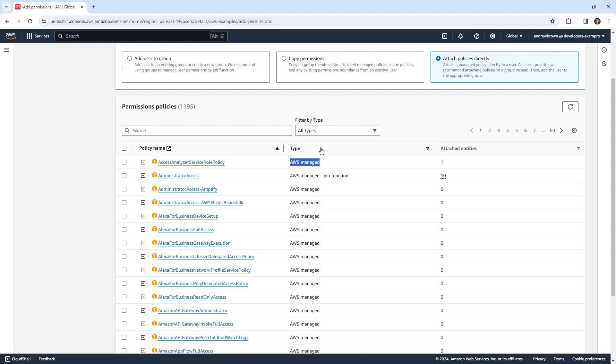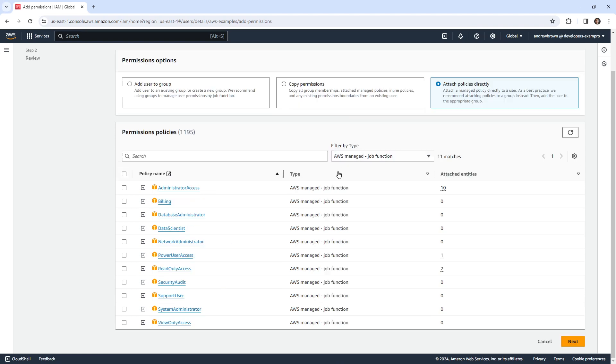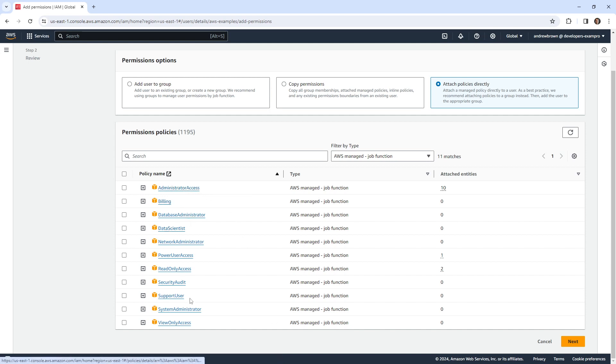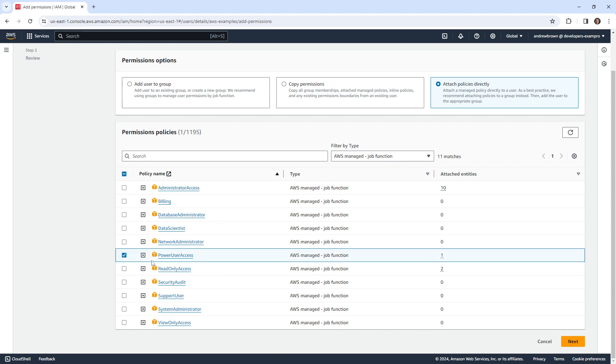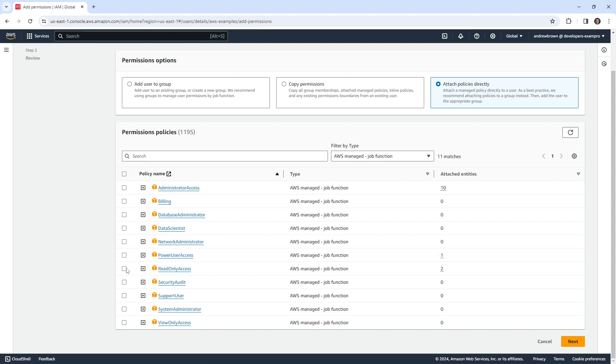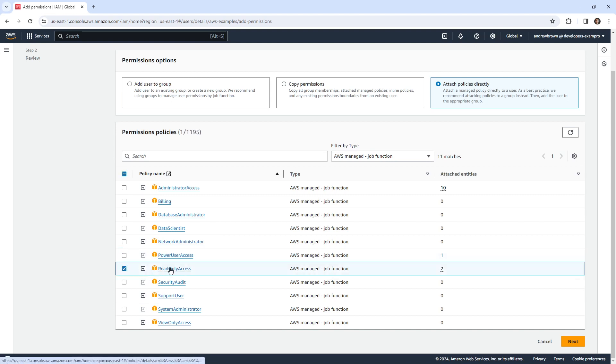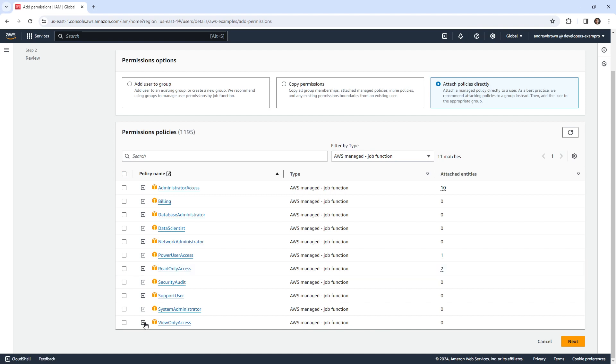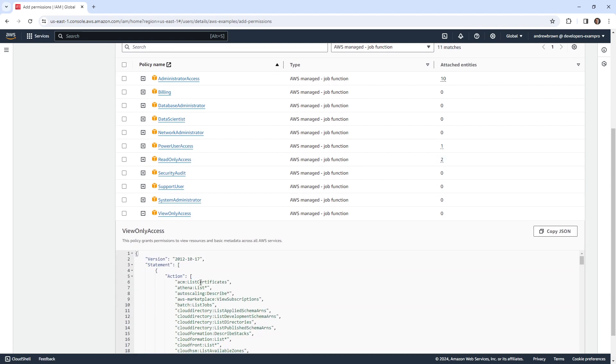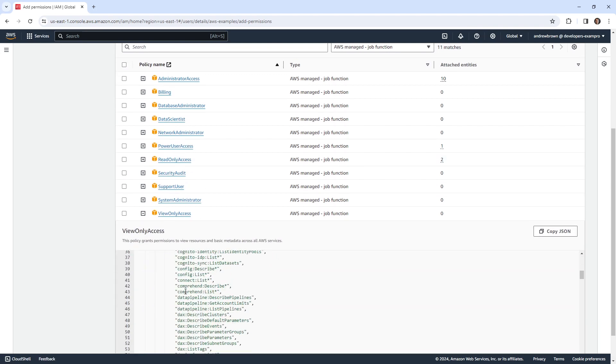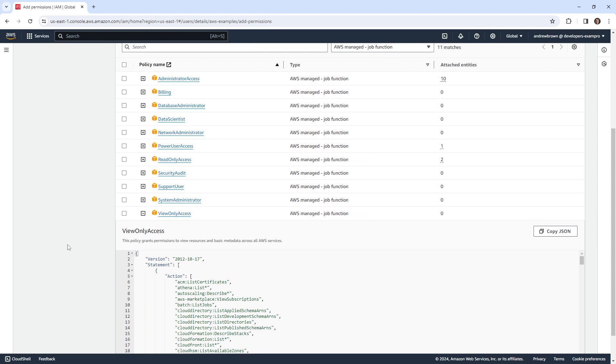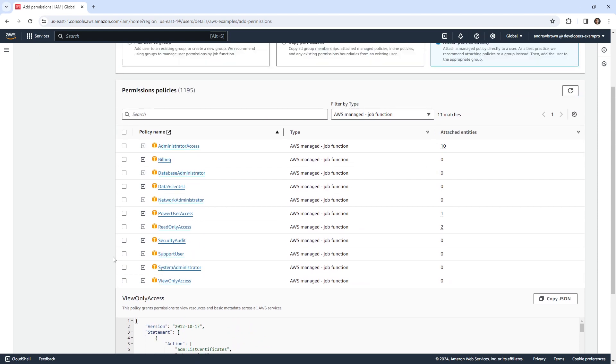If you drop this down, you can see ones based on job function. And I find this really useful because these are really good base level policies that I think that you can leverage. You can see there's one for admin, billing, stuff like this. So if you're not sure, you can always give people like if you have a developer and they need most access but not everything, you give them power user. If you have someone coming into your account and they only need to have read only access, you have that.